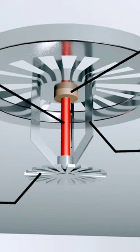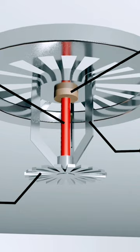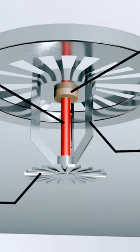When a fire starts, the temperature of the environment rises and the liquid in the glass bulb begins to expand.